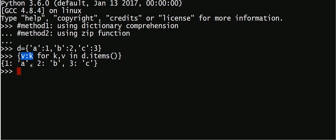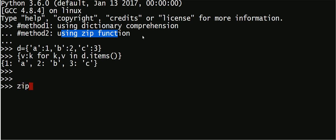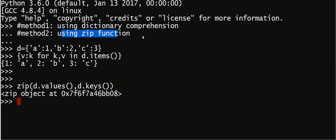This is the first method which is fairly simple. Another method is using zip function. You can do something like zip, then d dot values comma d dot keys. So if you say this it will return a zip object of all the tuples from the dictionary.